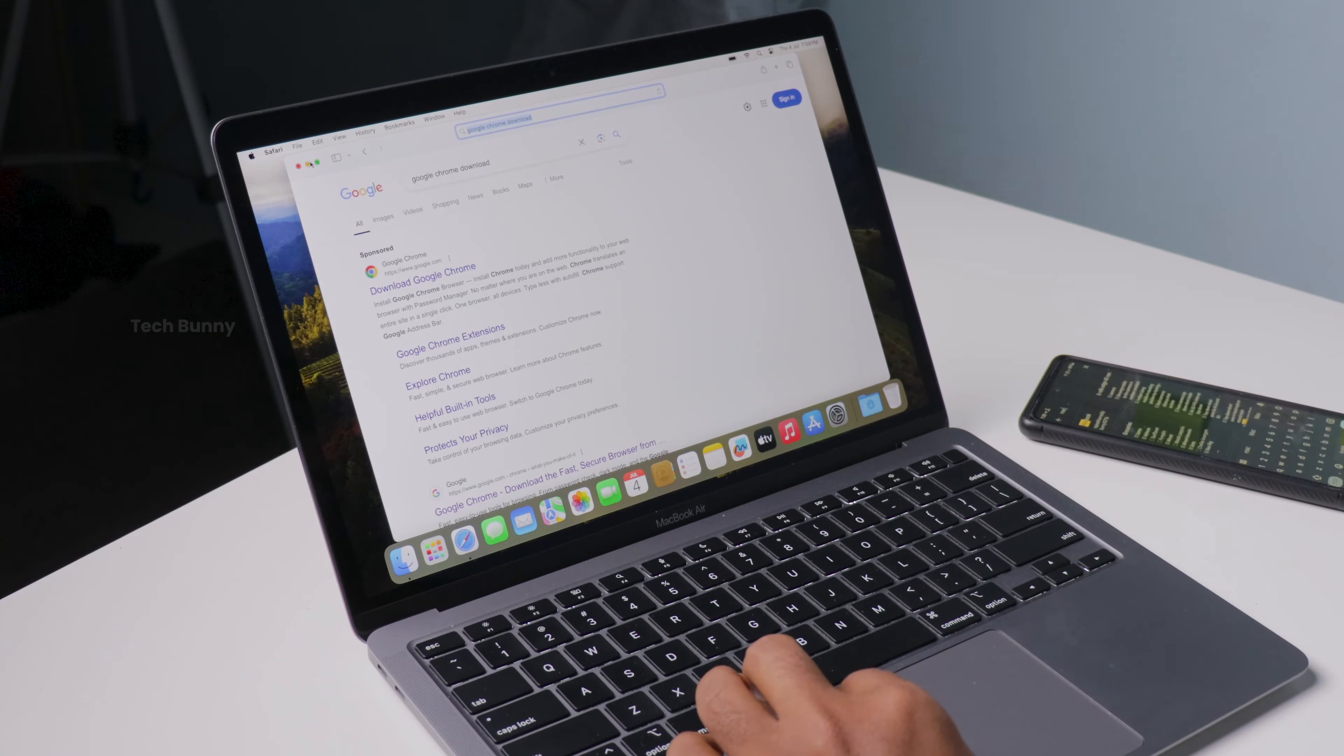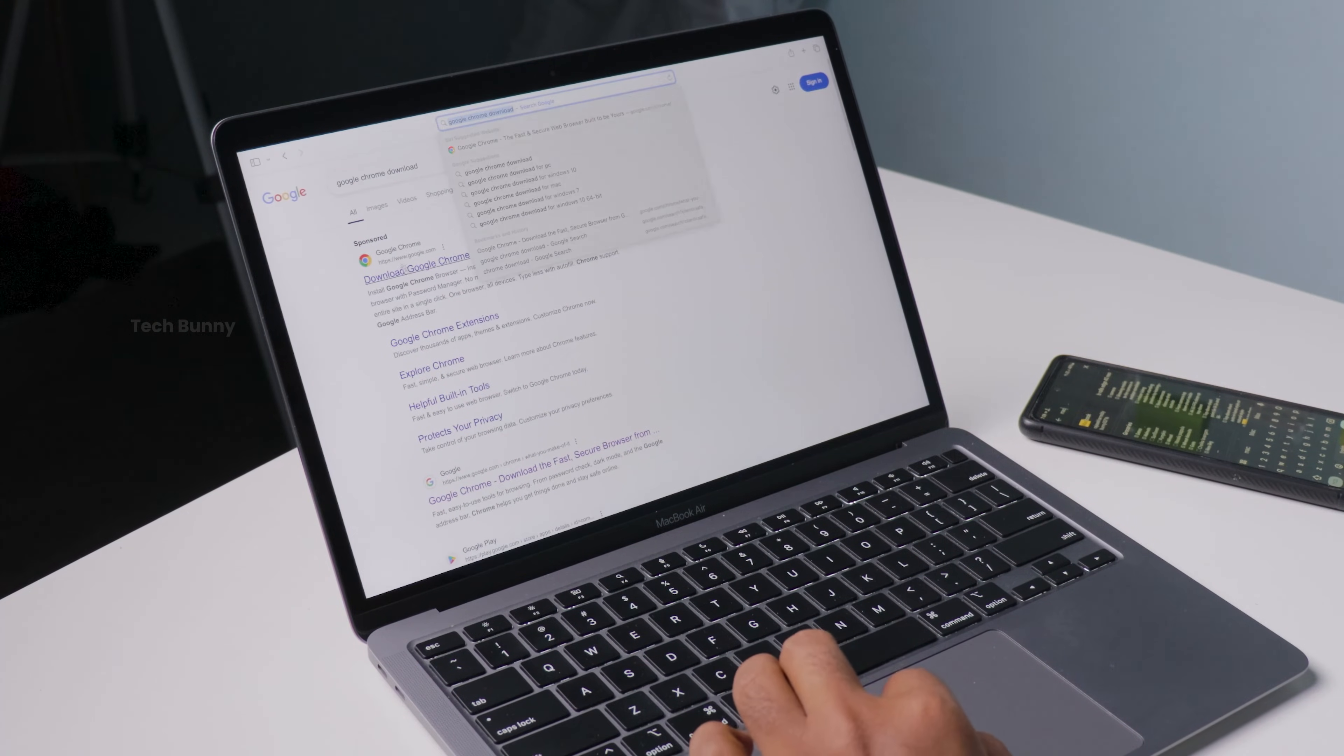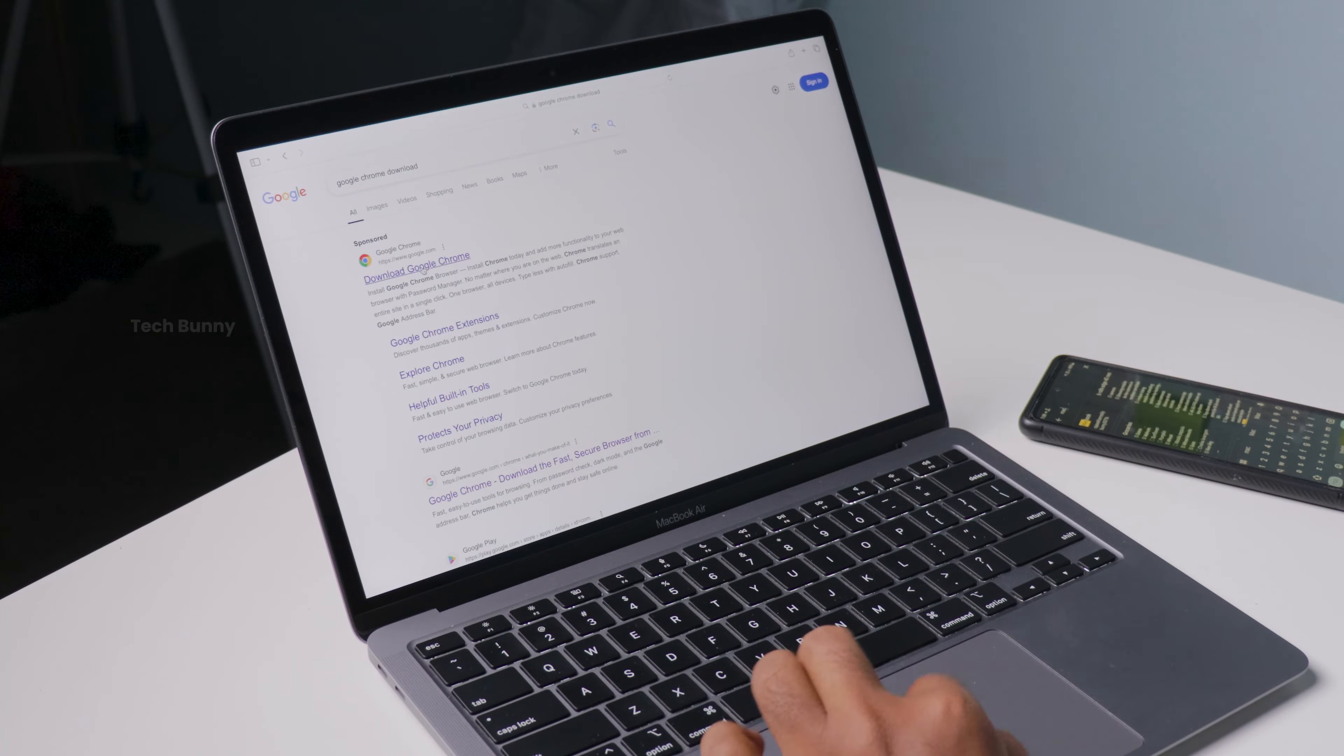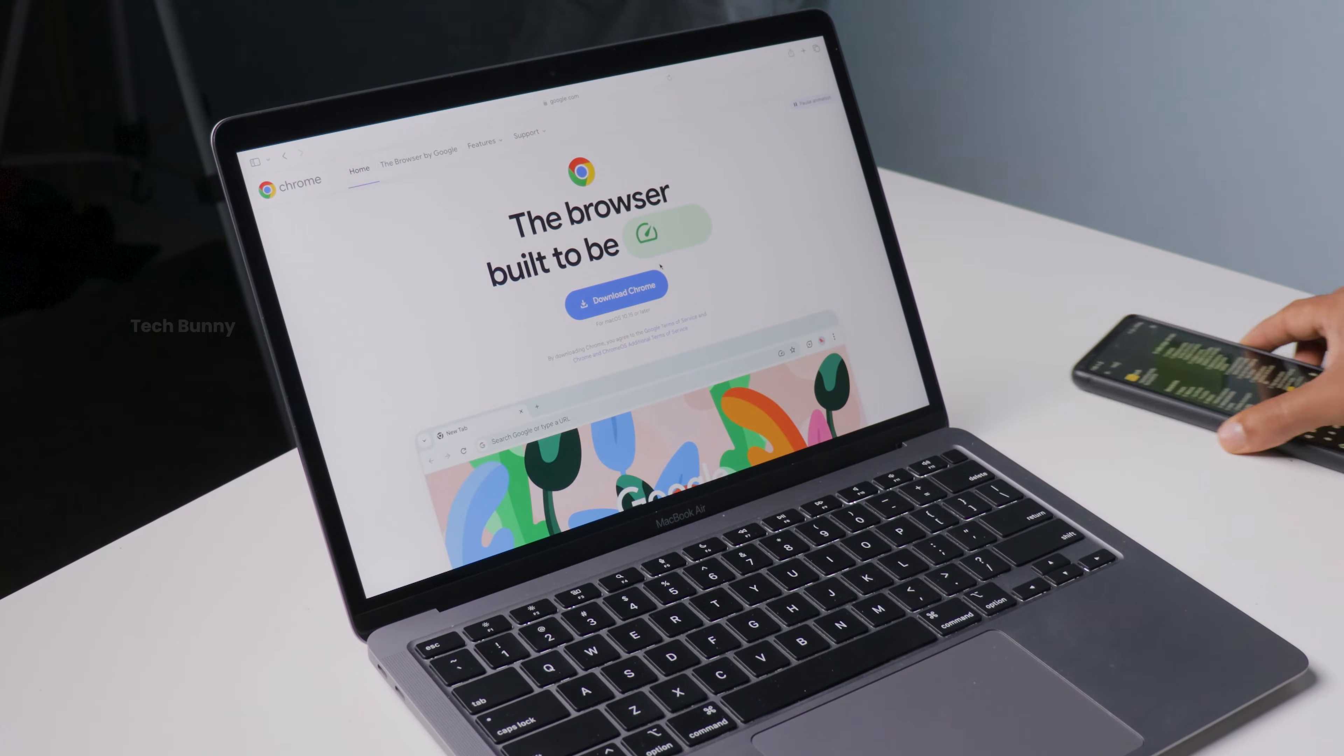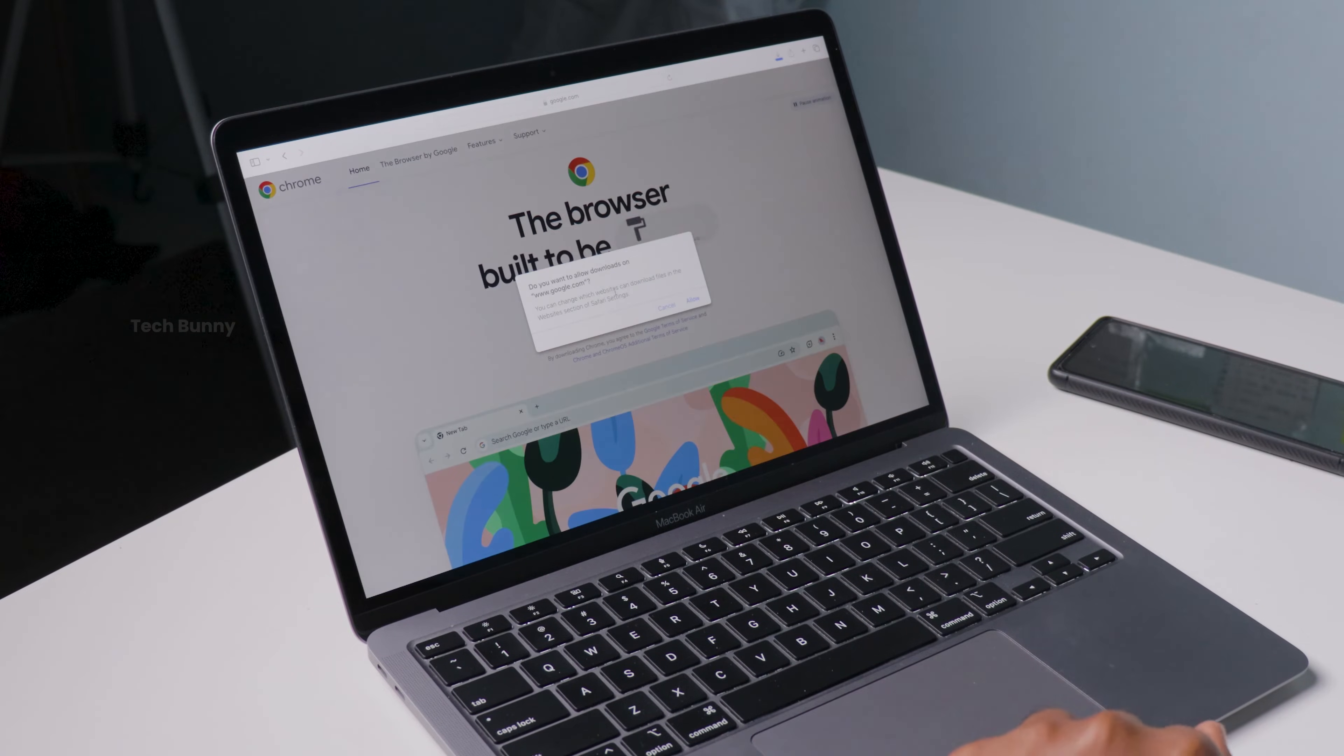The first thing you want to do is open Safari or any browser you currently have on your Mac. Then in the search bar, type in "how to get Google Chrome on any Mac" or simply "Google Chrome for Mac." You will see the official Chrome download page pop up.